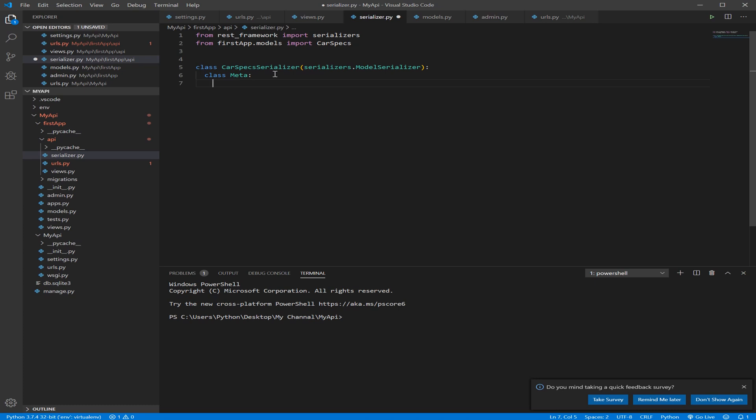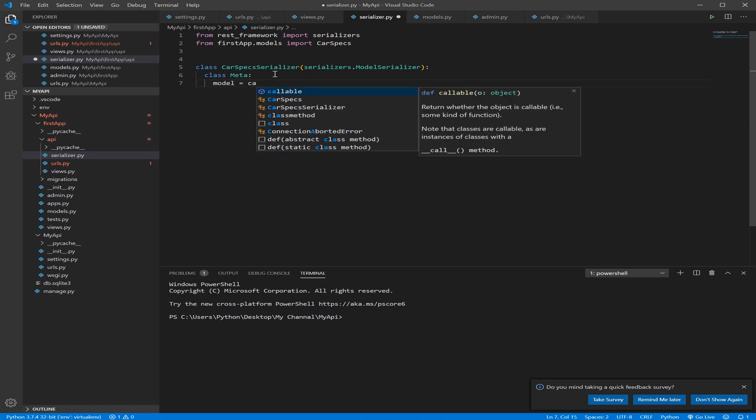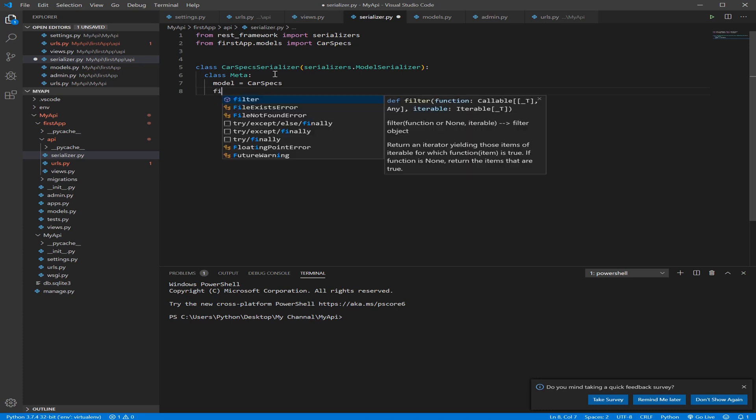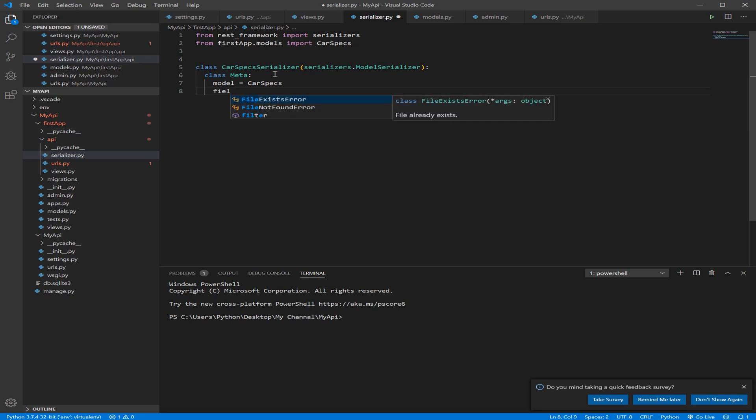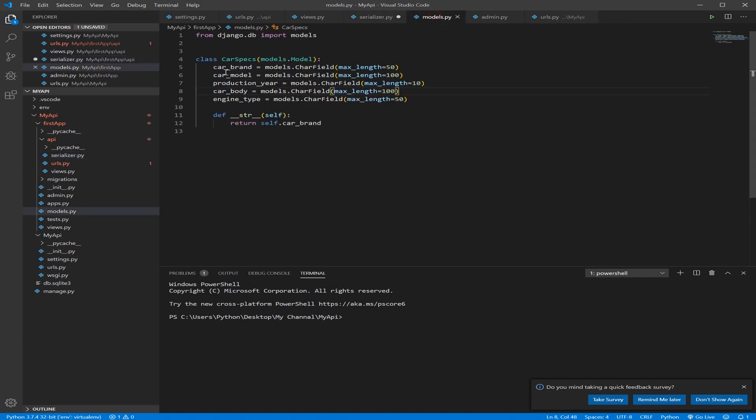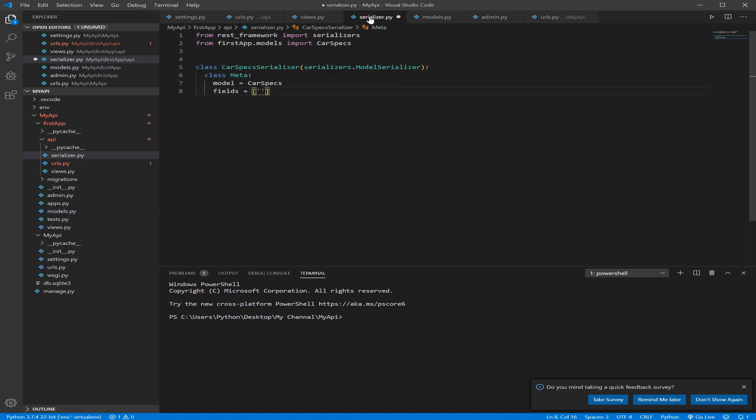So first let's add the model, equal car specs, and we need to tell the Serializer which field it needs to handle from this model. So we write fields equal, it's a list of string that needs to include all the fields, or basically the fields that we need to deal with. If we go to the model, what fields do we have? Car brand, car model, production year, car body, engine type. So let's write them.